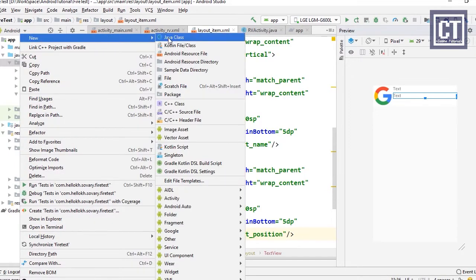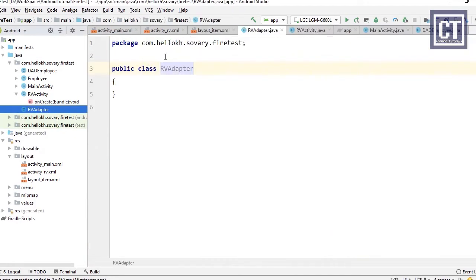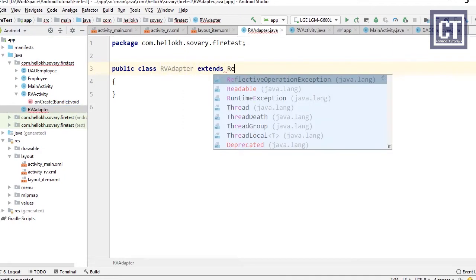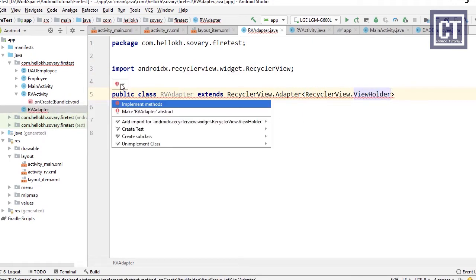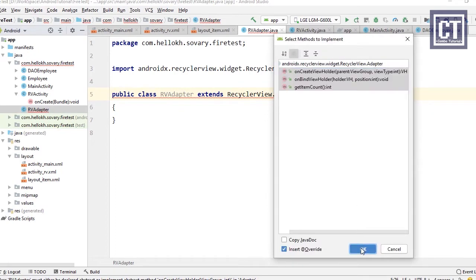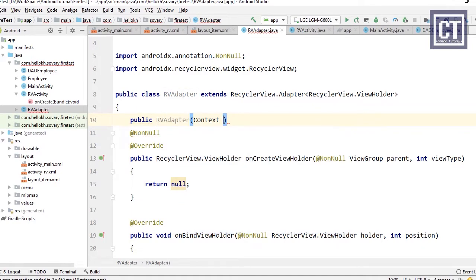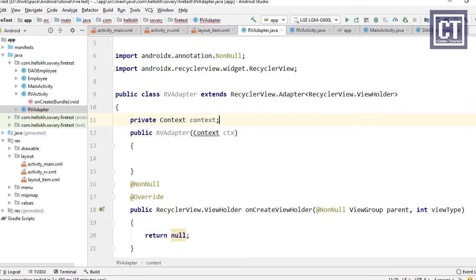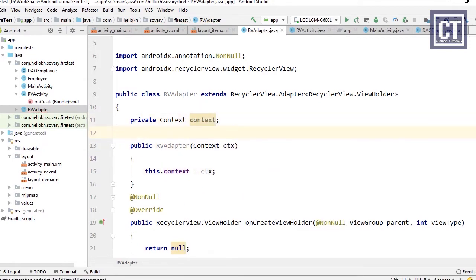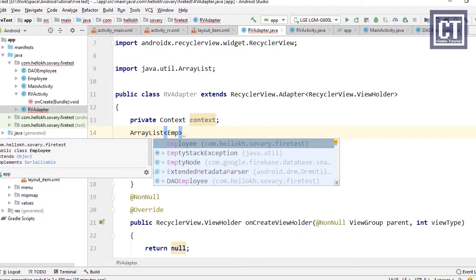Let's create a new Java class called OV Adapter and extend it from RecyclerView.Adapter. We implement the required methods, and we need a constructor to receive the Context from the activity so we can use it later for inflating layouts or any methods that require a context. We also define an ArrayList as a data container.